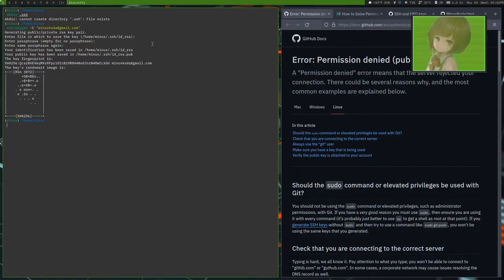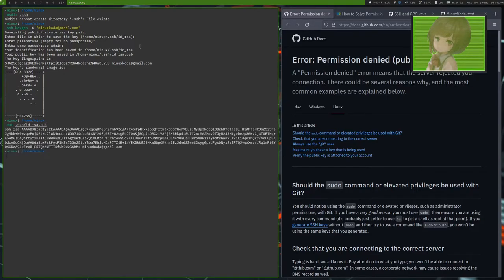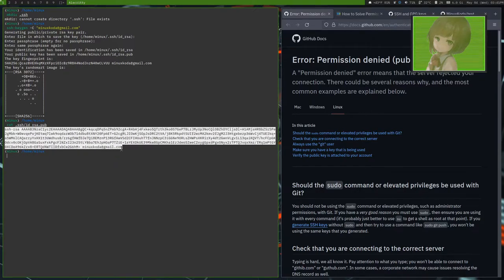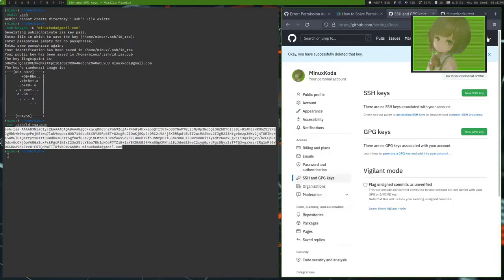And to then put it in GitHub, you need to do a cat. And it'll be called id.rsa.hub. And we'll take that and copy it and put it on our clipboard.